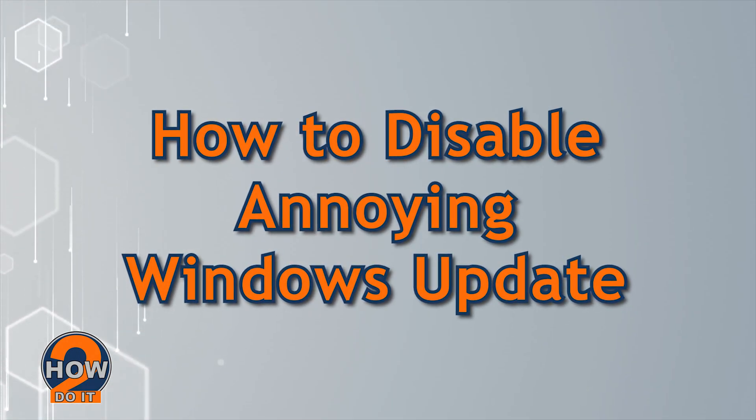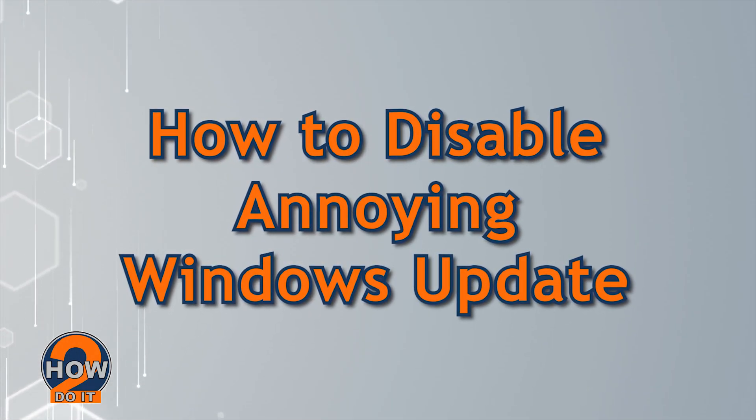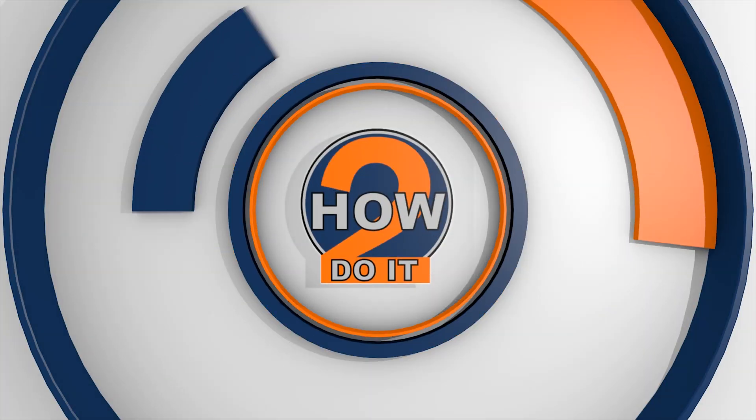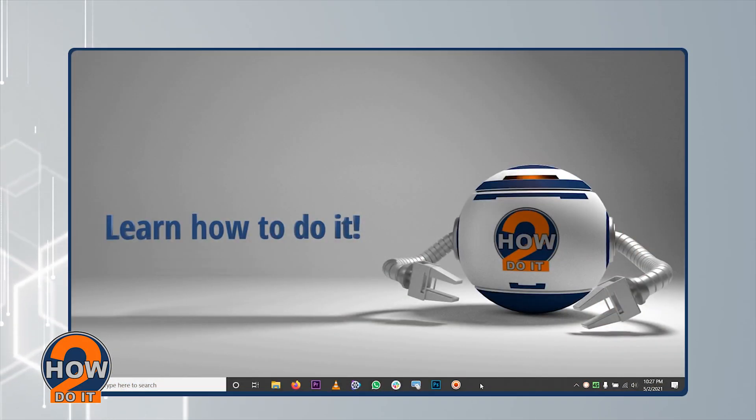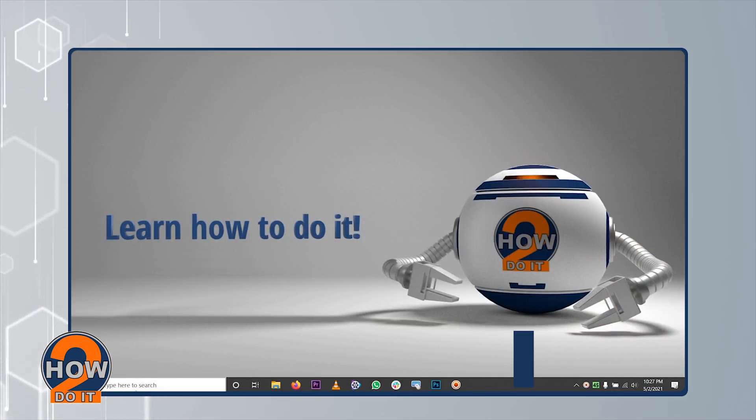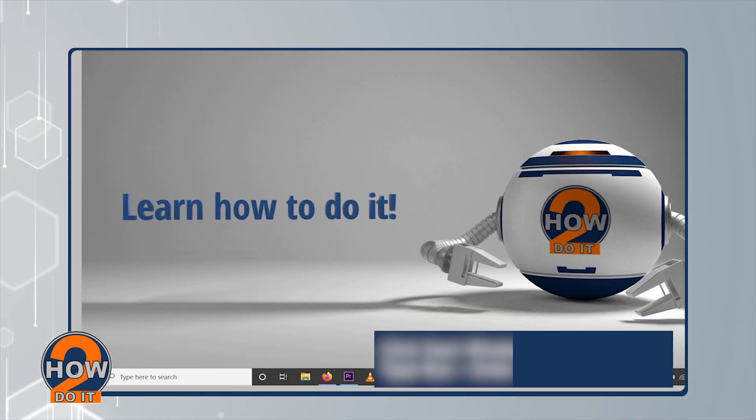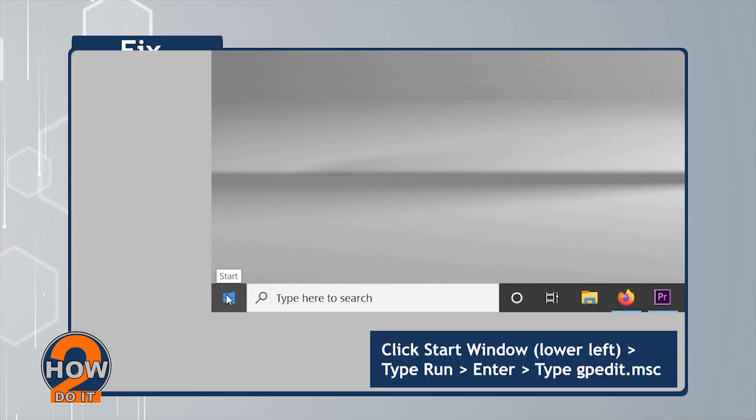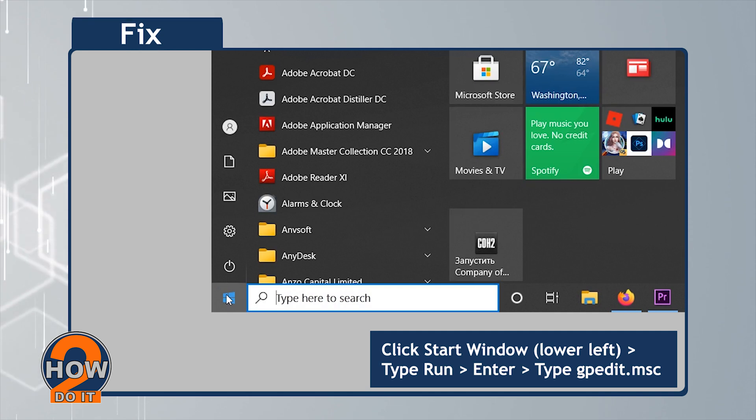How To Disable Annoying Windows Update. First, click Start Window, which can be found on the lower left of your screen.